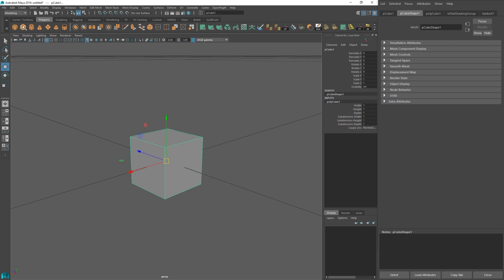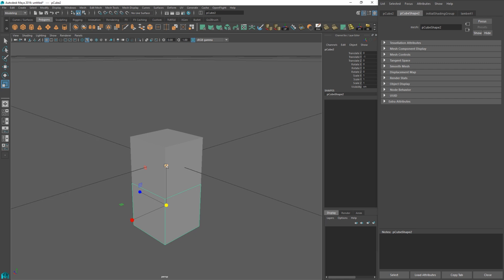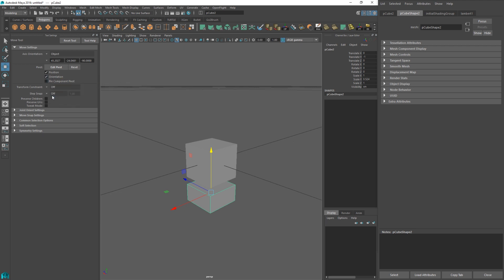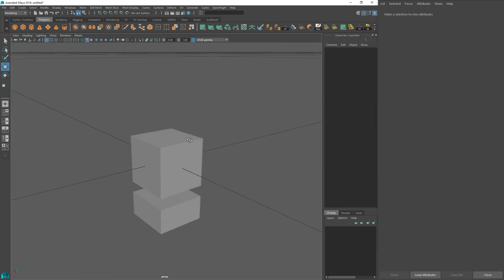This is going to be super simple. I'll start by creating a basic cube, then hit Ctrl+D to duplicate it. It looks like snapping is turned on for movement — I actually want to turn that off, so I'll go into the movement section, double-click, and where it says 'step snap' I'll set that to off.